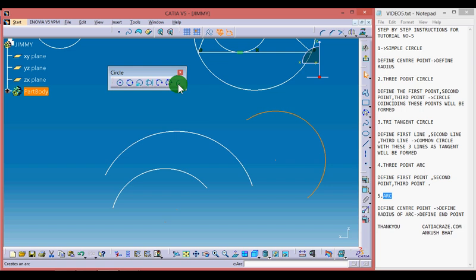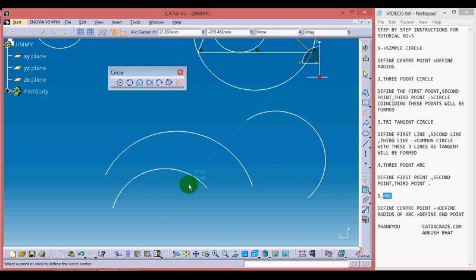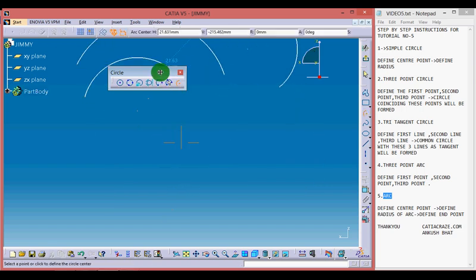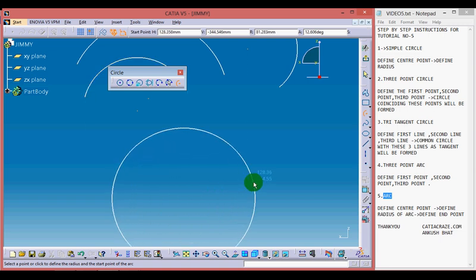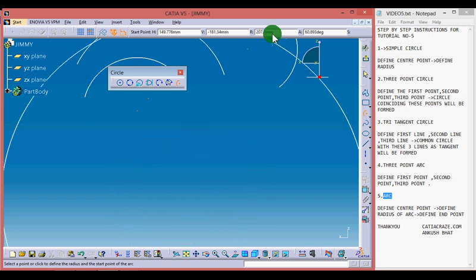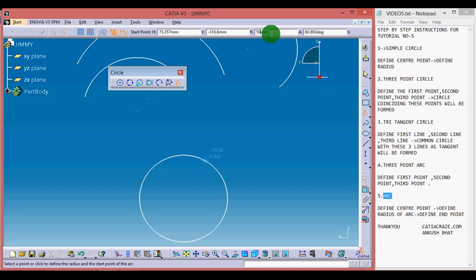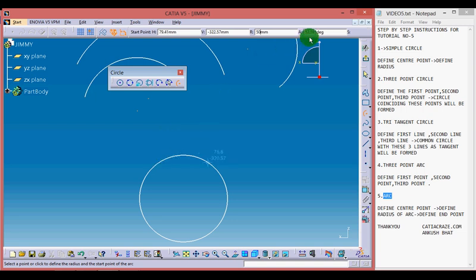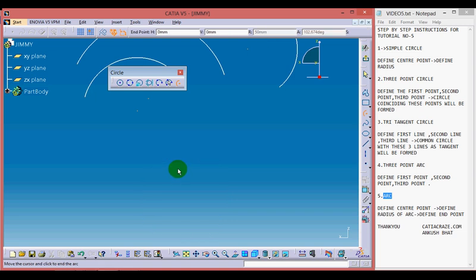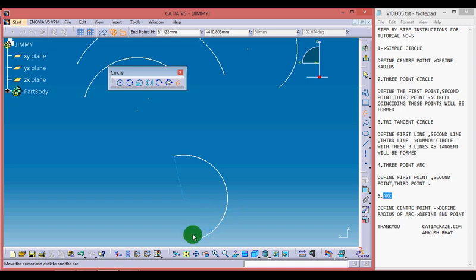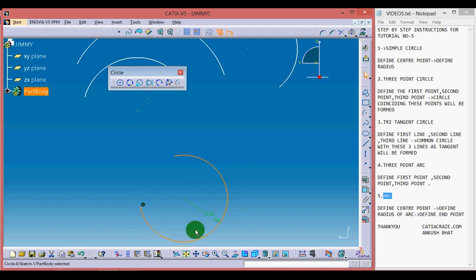Now moving towards the last option, arc. Just define the middle point of the arc, then define the radius of the arc, as I can give a radius of 50 mm, enter. As I haven't defined the angle right now, we can define the angle also by just defining the third point. Now our arc with radius 50 mm has been formed.